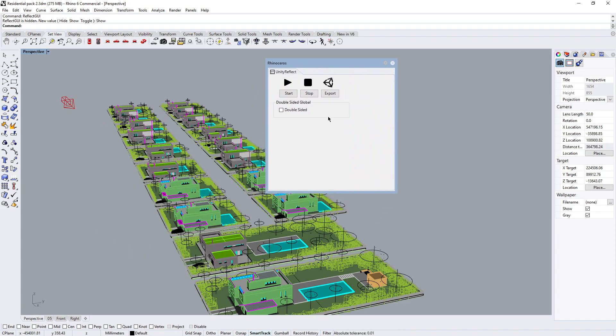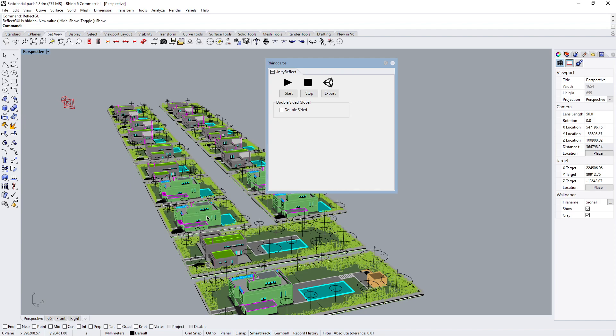So we have a few options here. We can start and stop. That is if we have something that's already been exported and we're doing a sync. And we have export. You also notice that we have this double-sided global, which means if I want my export, let's say I have a wall or a series of walls that I'm only going to look from the outside, and there is no B-side on them.